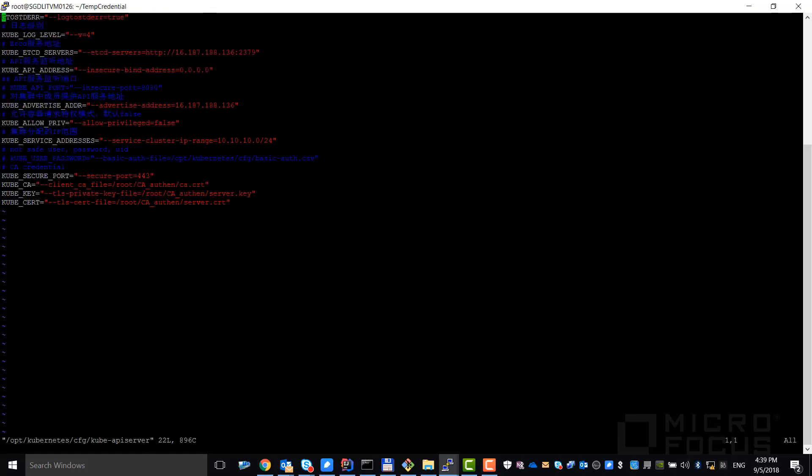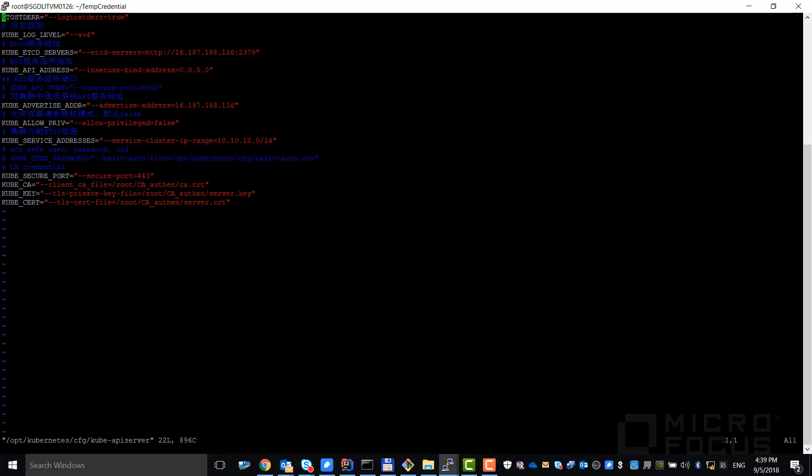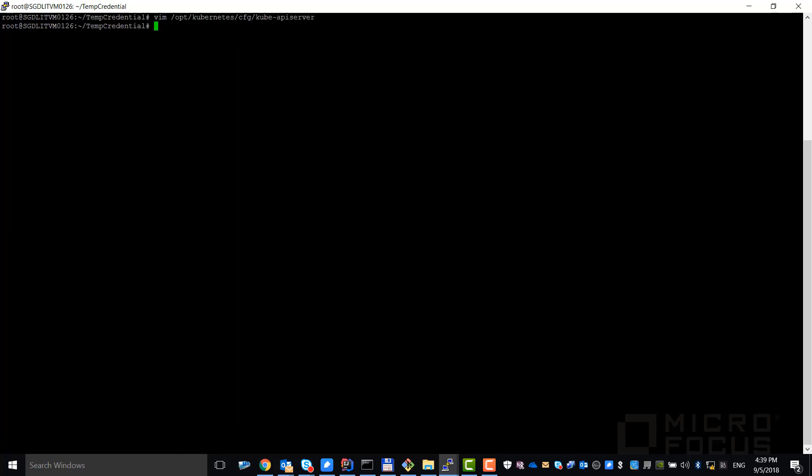Now let's configure the generated certificate inside Kubernetes. Save the file and restart Kubernetes.